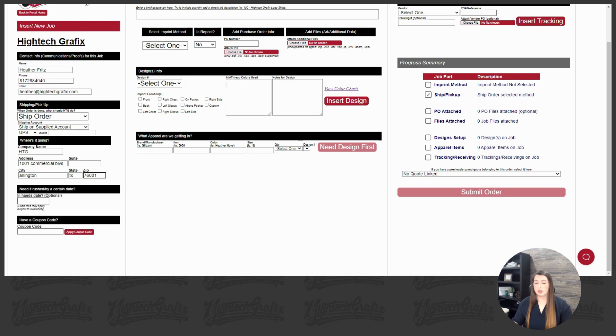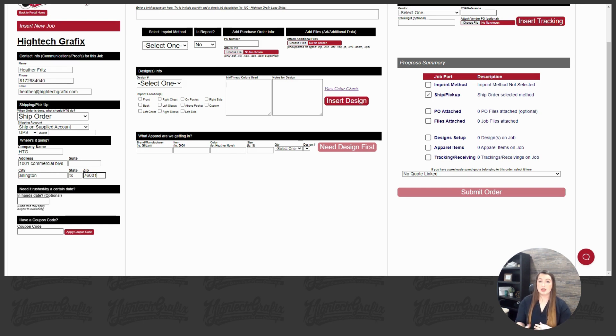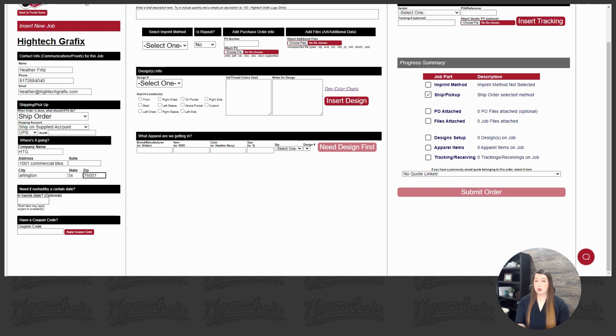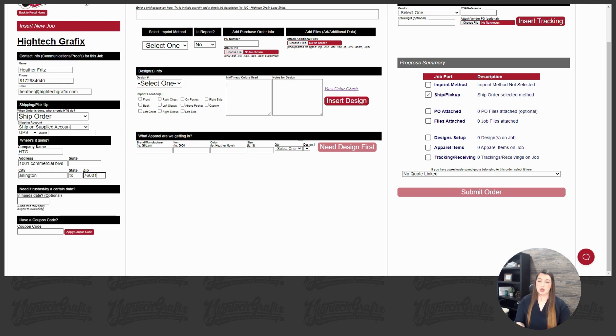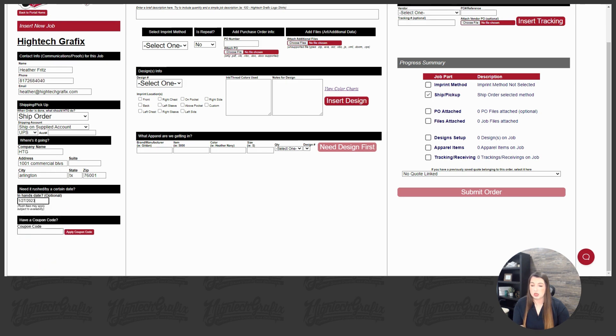Alright, now the next section here will be the enhanced date. So again, this is the date that your customer physically needs the order in hand. That means it can arrive that day up to 8 p.m. So I strongly advise if you have that date, enter it in. If it is not something that we feel like we can meet for you, the rep will reach out via email and update you. So for now, we'll put our hand-in-hand date for the 27th.